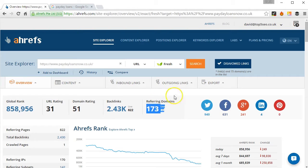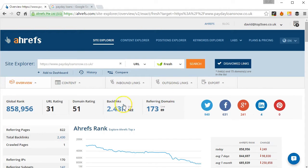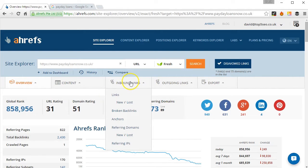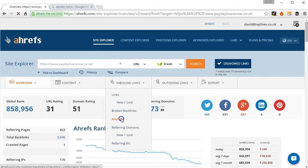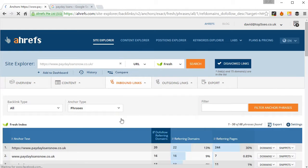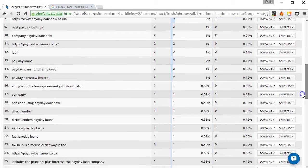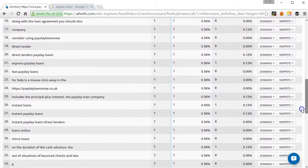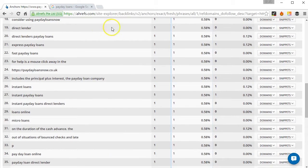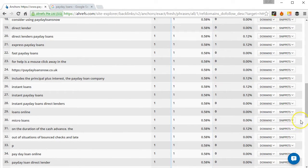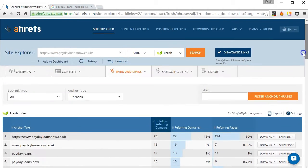So for each website I would record that data into my spreadsheet and then I would go to inbound links and anchors, which will basically return a list of all the anchor texts from all the inbound links pointing to the particular page.